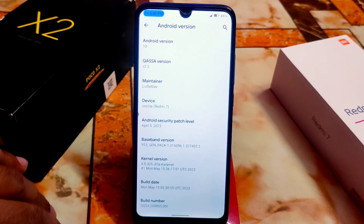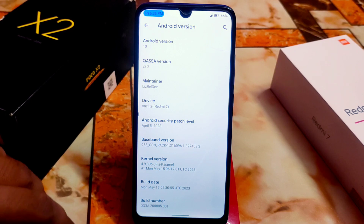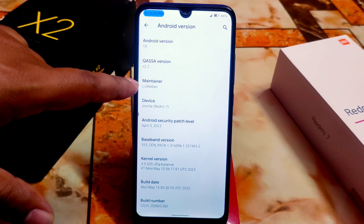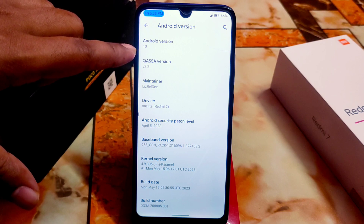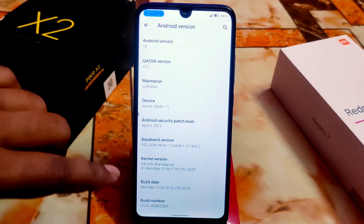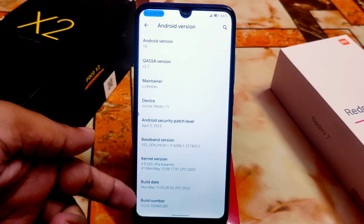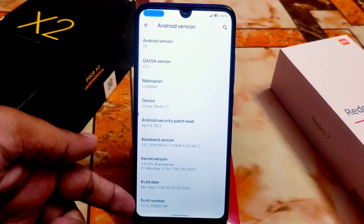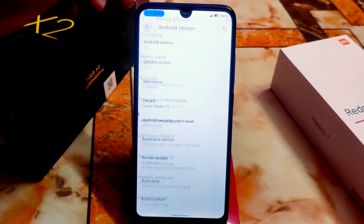The JF caramel kernel is very good - just like a LineageOS kernel - a very smooth experience. Really thanks to the maintainer Resli Dev. We have Android version 10 and CASA OS 2.2, as well as other things like build number and build date, which you can see there.